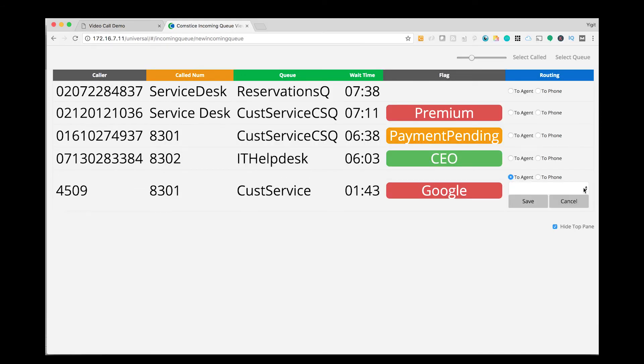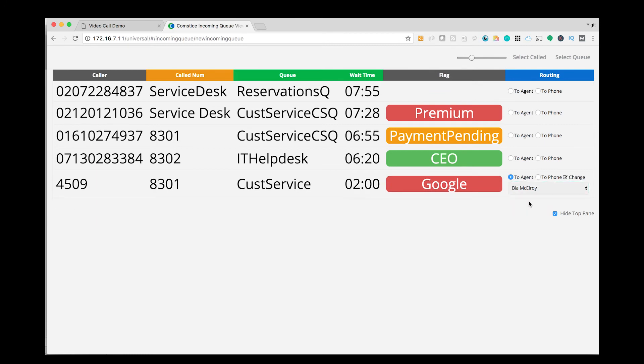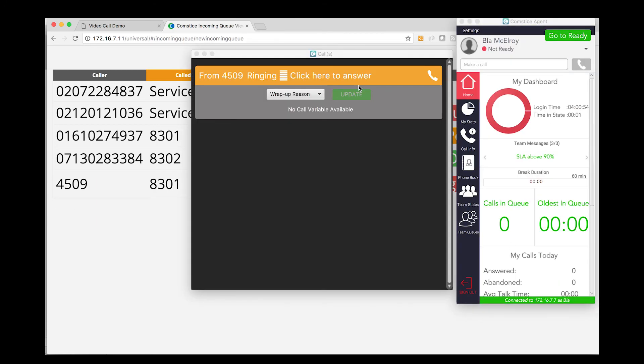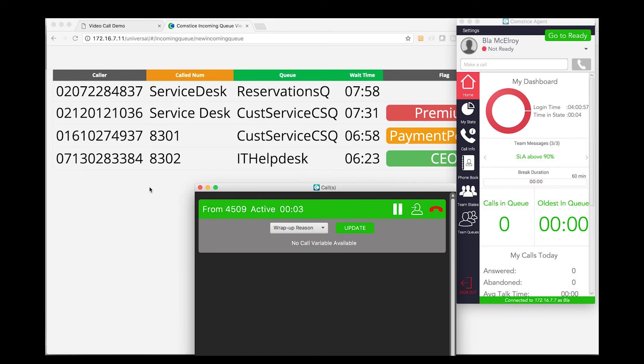I transfer the second call to an agent. Here I have the list of logged in agents in the dropdown. I select the agent and click save. The call then gets transferred to the agent's extension and cleared from the incoming call queue.